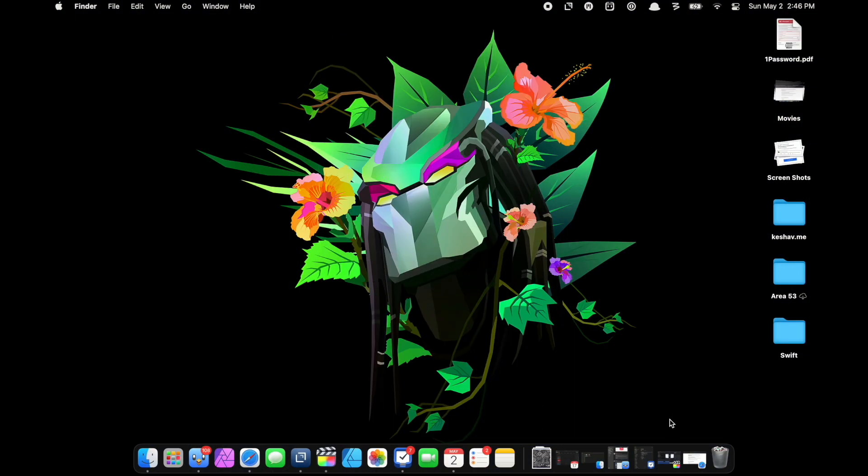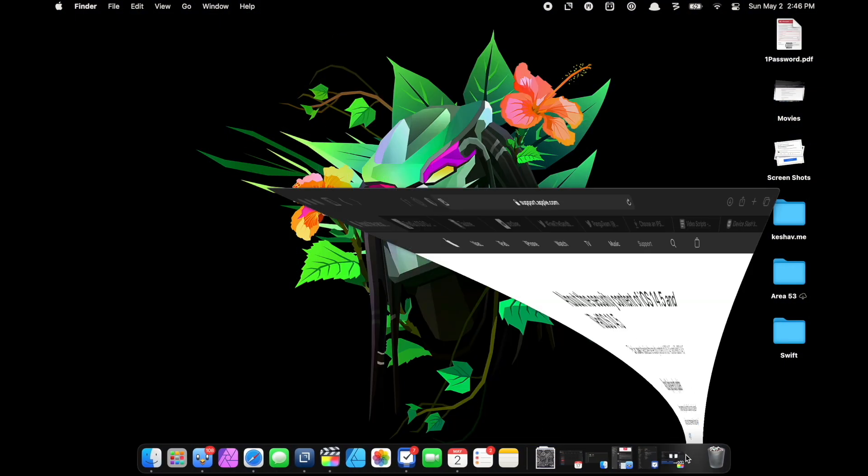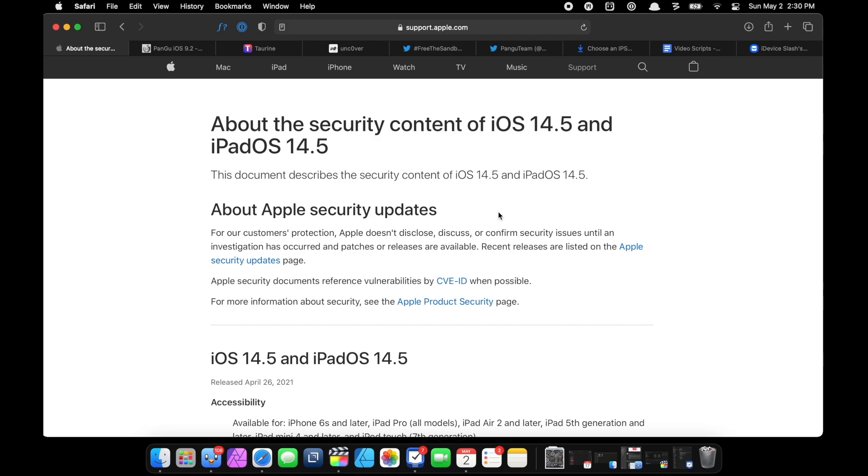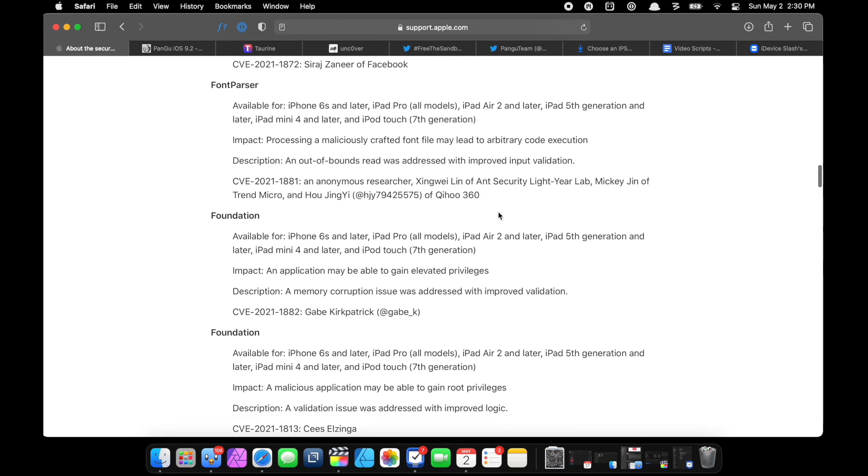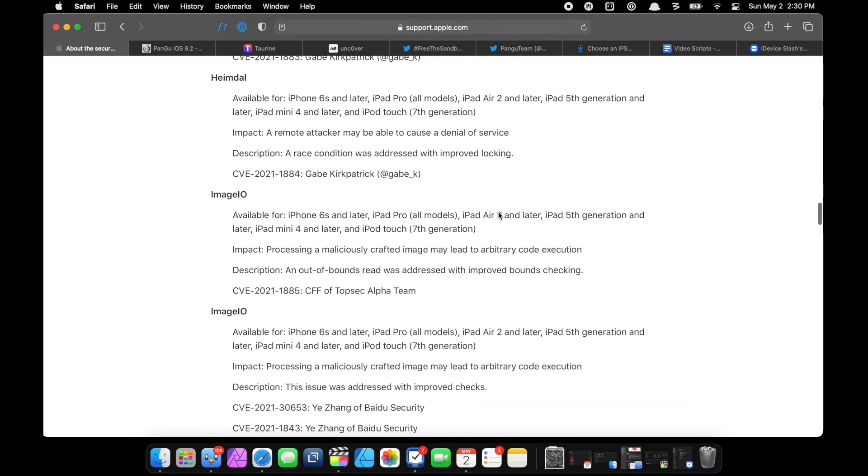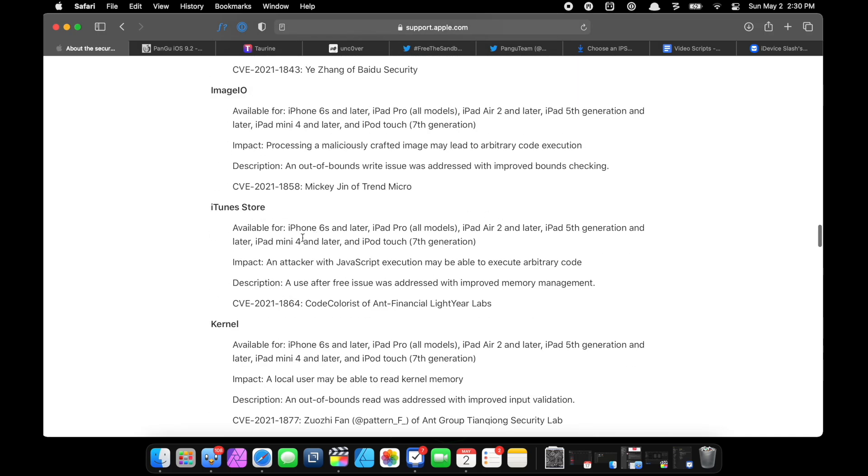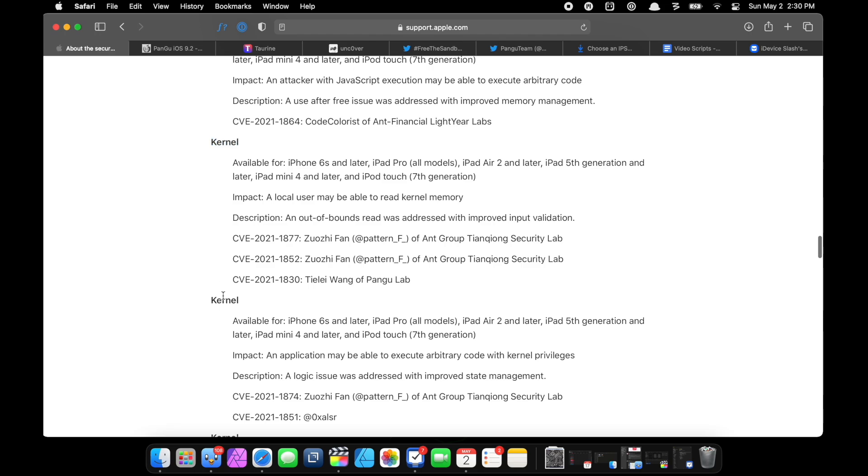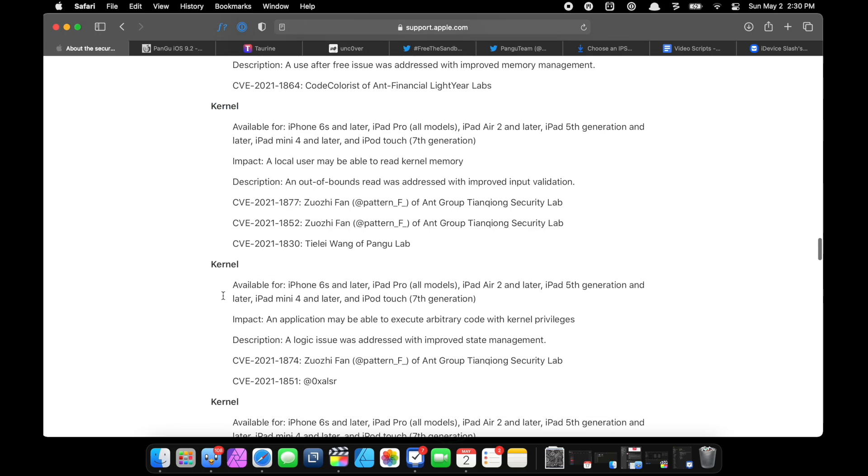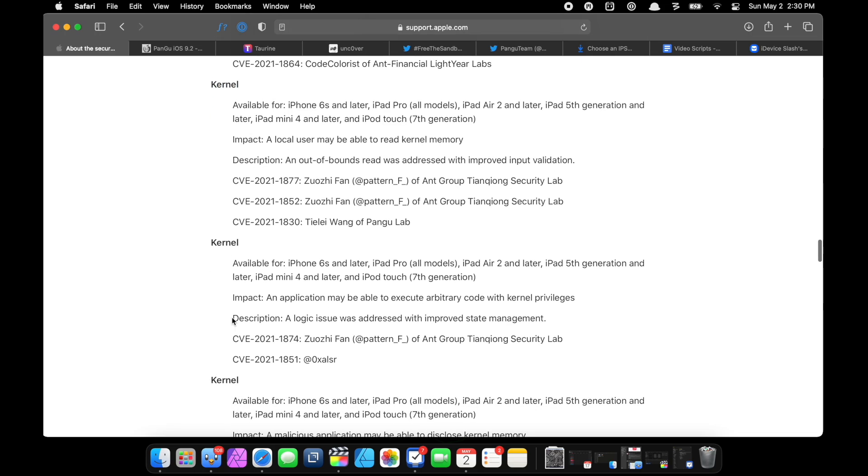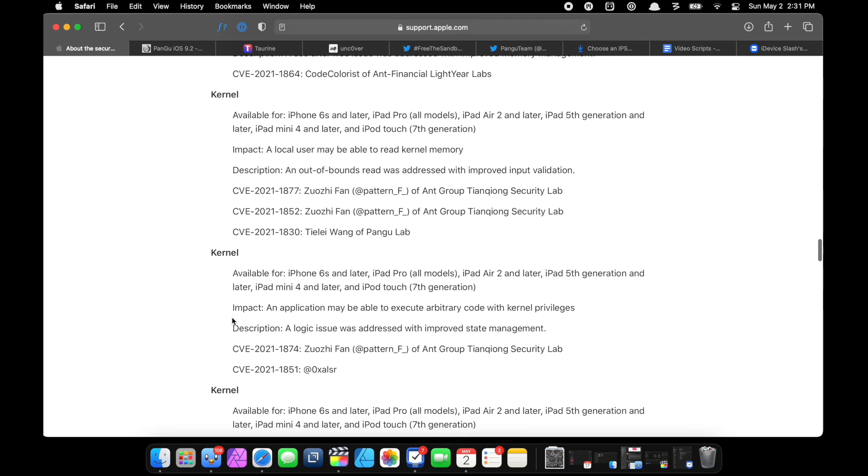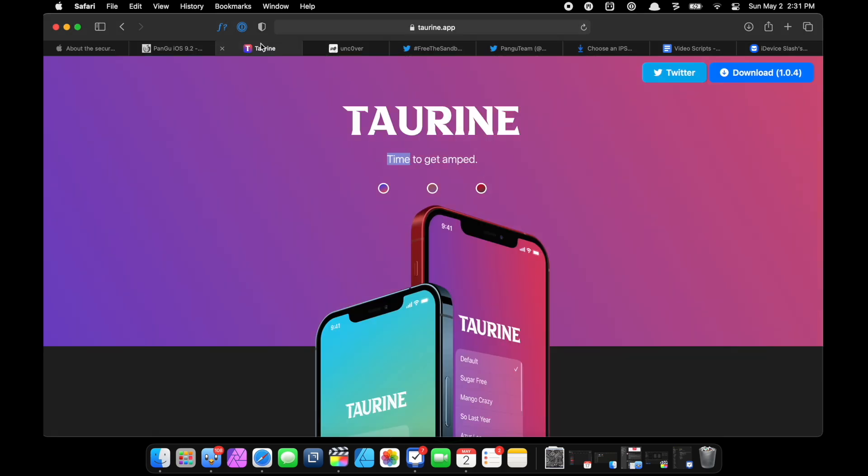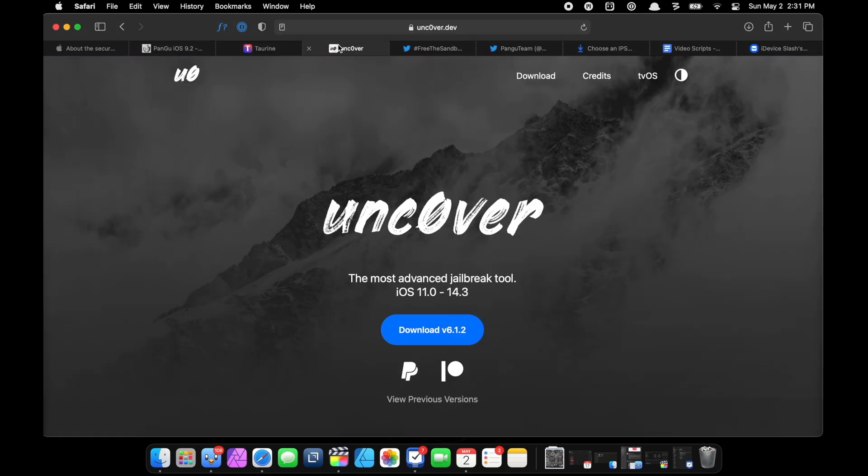If we open the security content page of iOS 14.5, I'll link it down in the description below in case you want to check it out. If we scroll all the way down, you'll see there are many kernel level exploits, which first of all is very cool. I think there are six or seven exploits, and if even one of them gets released, we'll soon see Taurine jailbreak or unc0ver jailbreak getting updated for iOS 14.4.